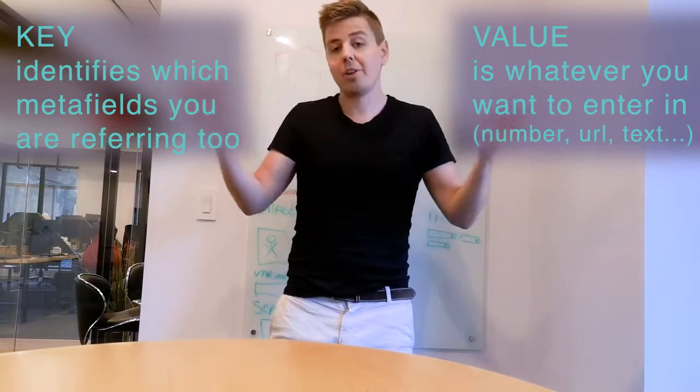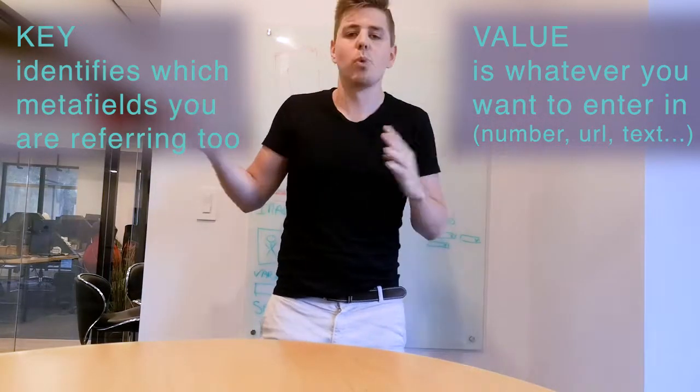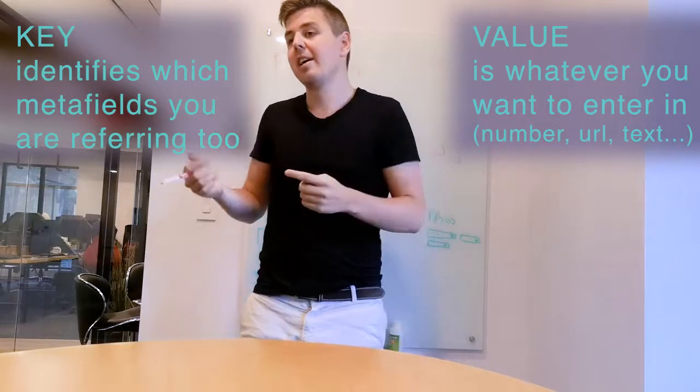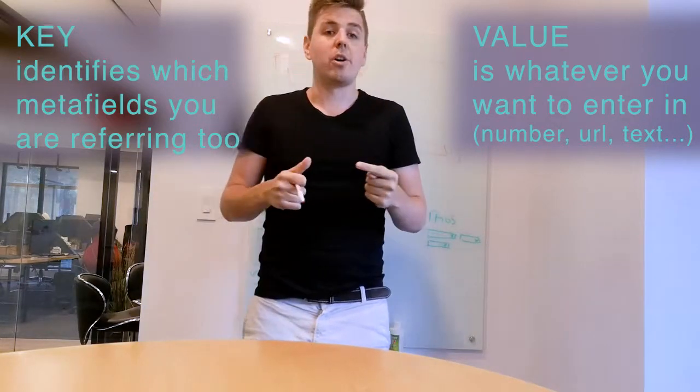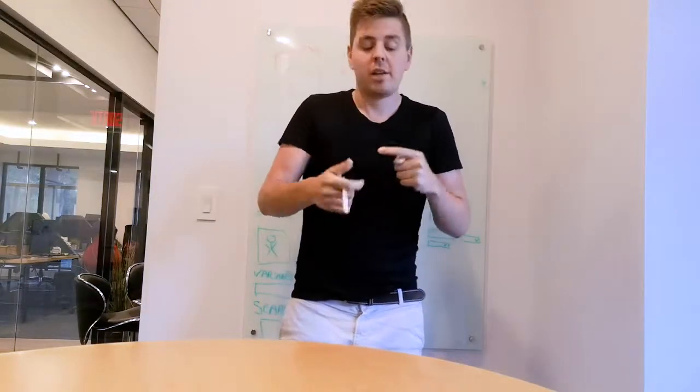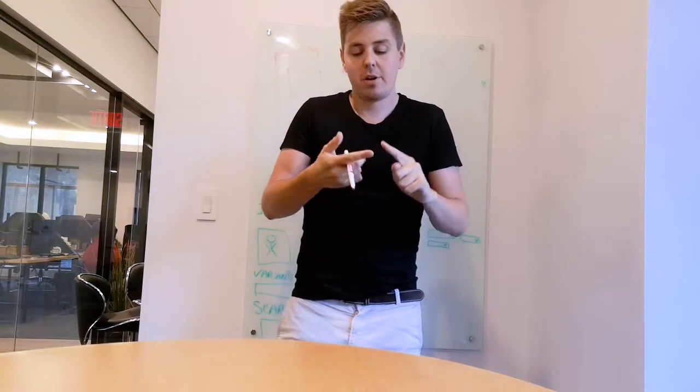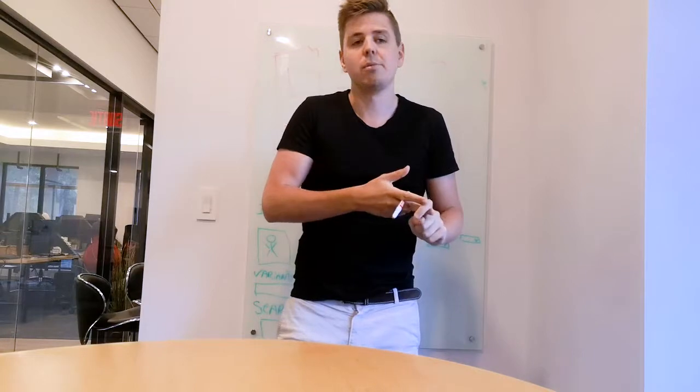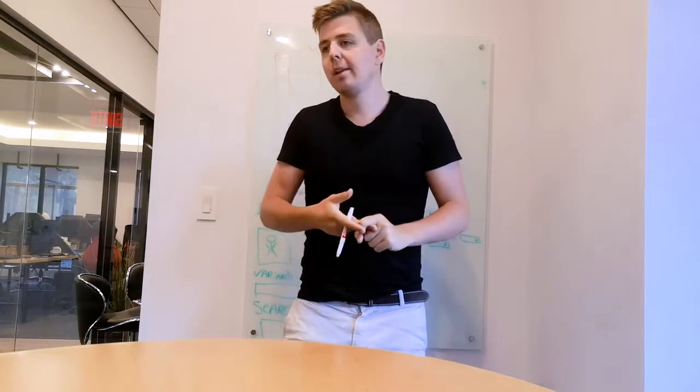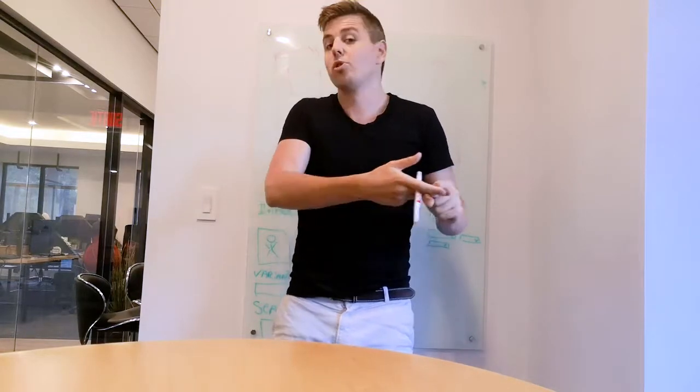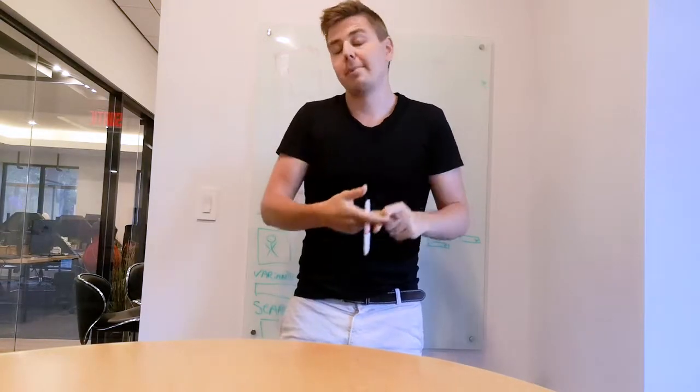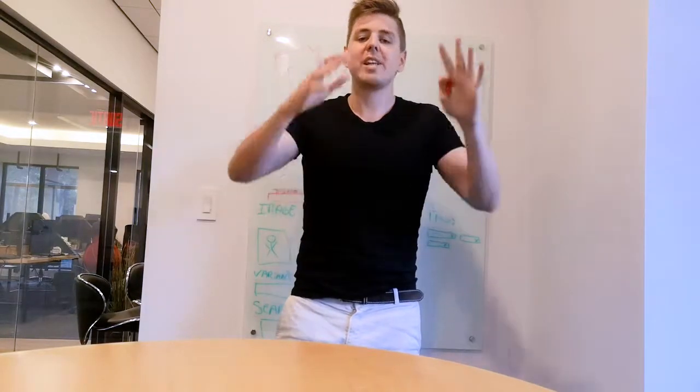And the value is whatever you want to enter in. It's a string, it's going to be an integer, a number, it's going to be a URL towards a video or an image or anyway. So that's kind of metafields explained.